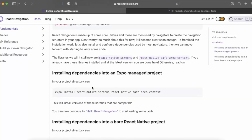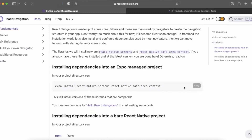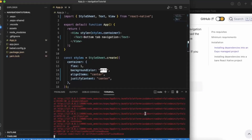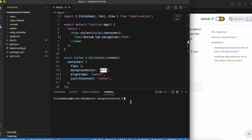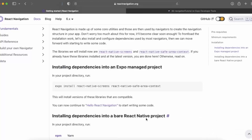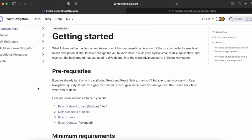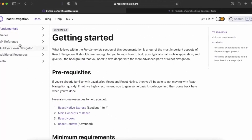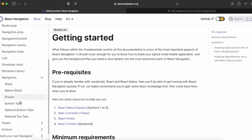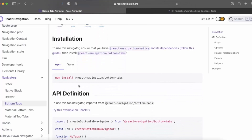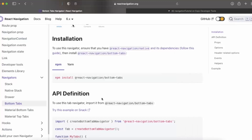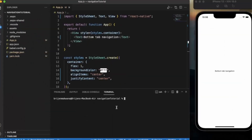Second, you need to install the dependencies for an Expo-managed project. Copy the command and paste it into your terminal in Visual Studio Code and run it. Once that's done, go to the API reference, then Navigators, then Bottom Tabs. Install the bottom tab library using npm or yarn by copying the command and running it in the terminal. Then you are good to go.